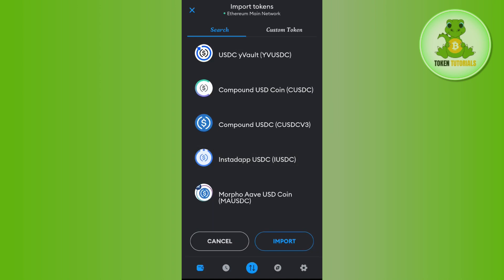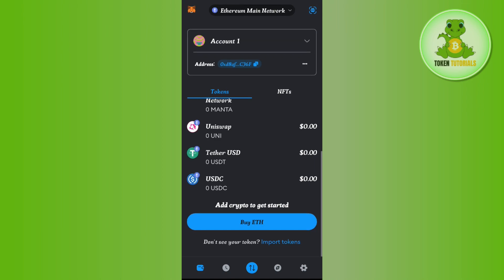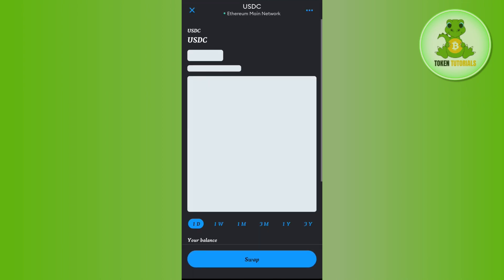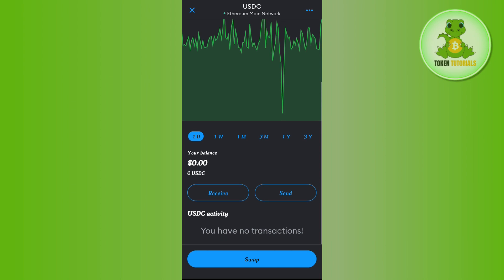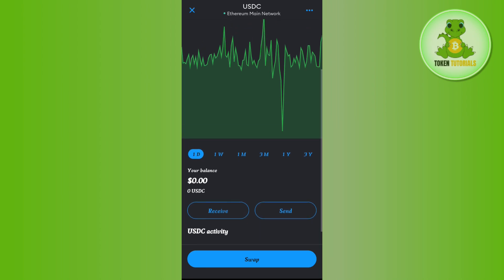After that you need to tap on the Import button. Once done, you will notice that the USDC option is now available on the MetaMask home page. Tap on USDC and then if you scroll down you are going to see two options.